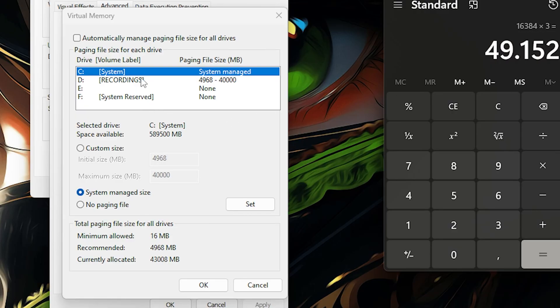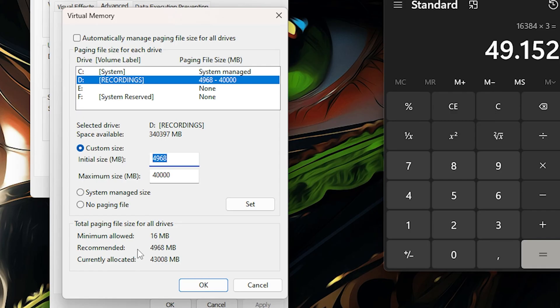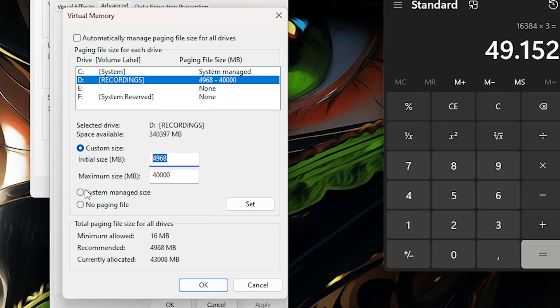Again, set it on 40,000 and set it right here on the maximum. Remember guys, the initial size must be the recommended megabytes of the drive. Do not set it higher.